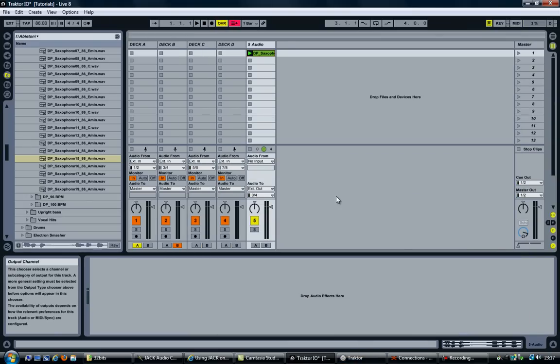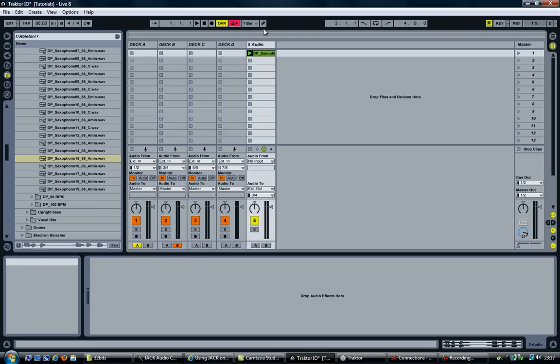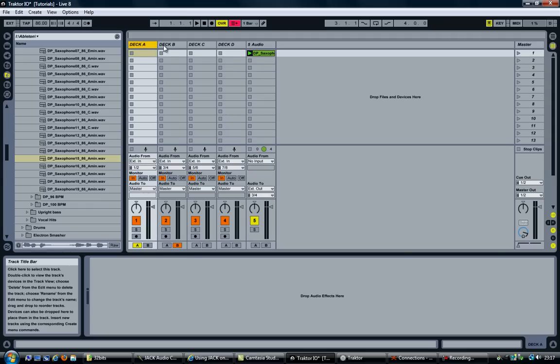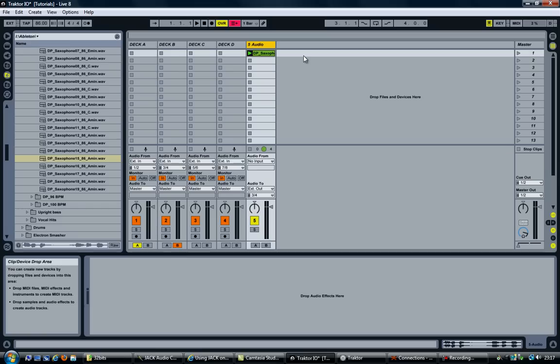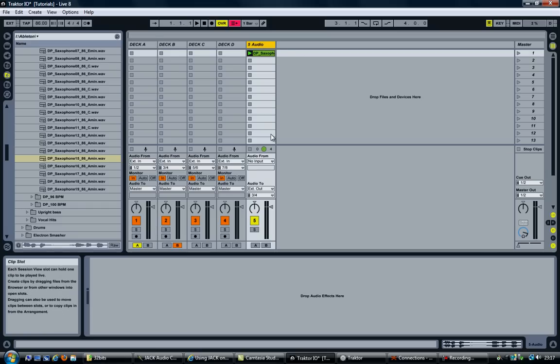Ok. So there you have it. Sending audio from Traktor into Ableton Live and the other way around, sending audio from Ableton Live into Traktor. Thanks for watching.